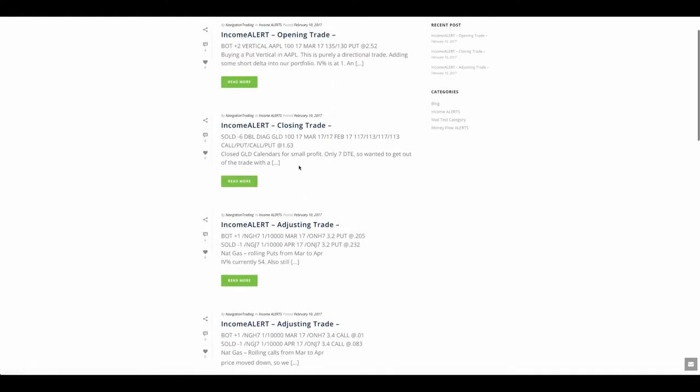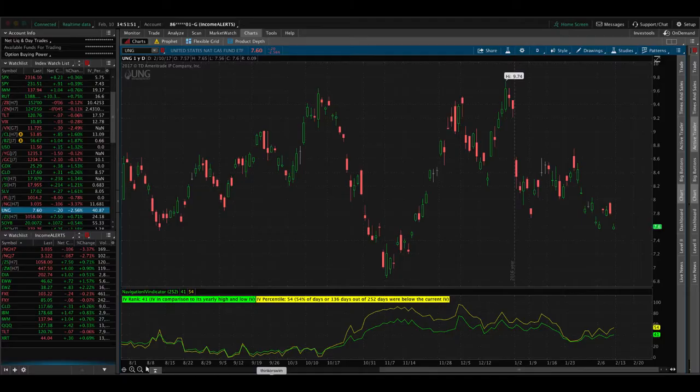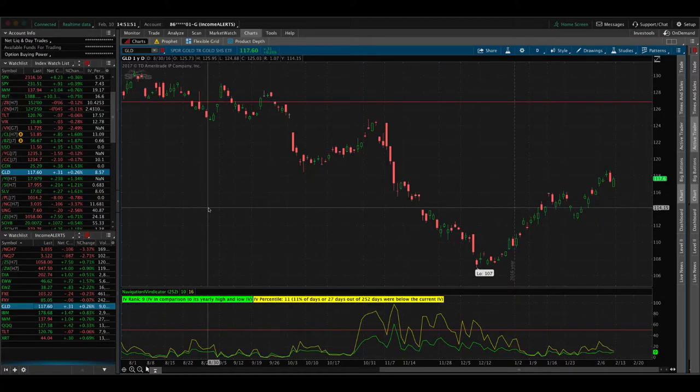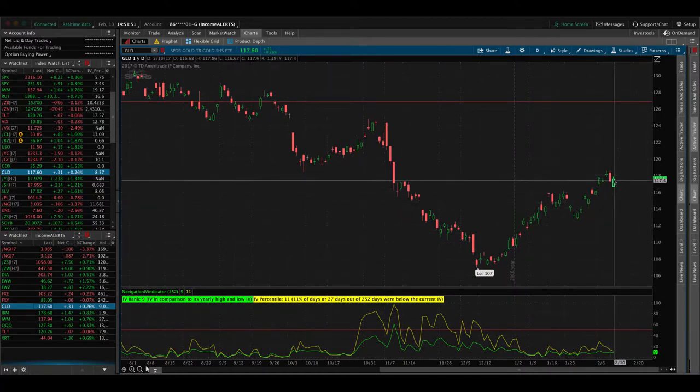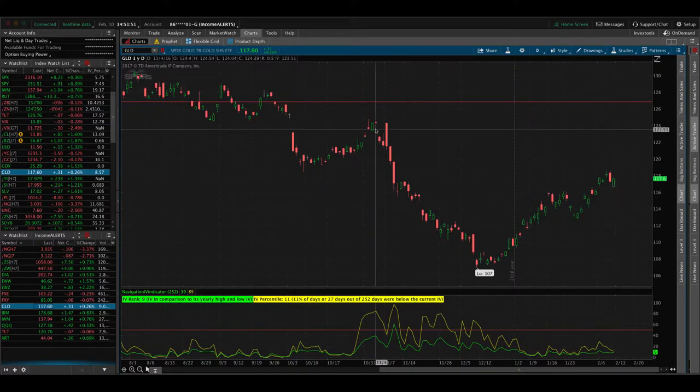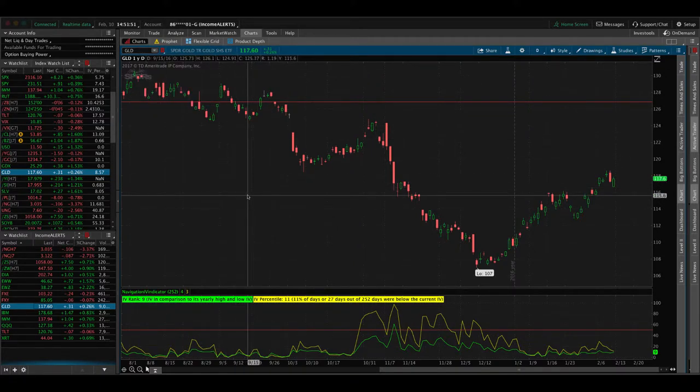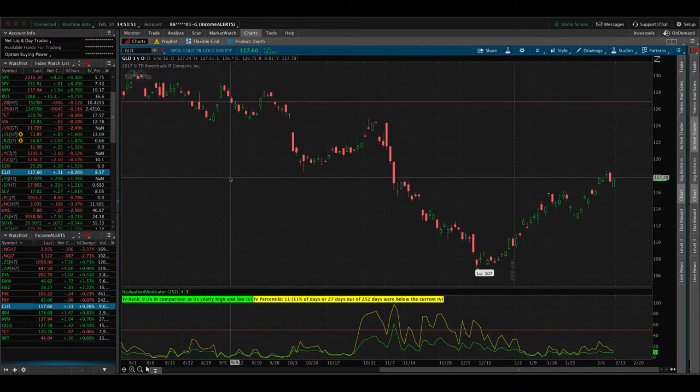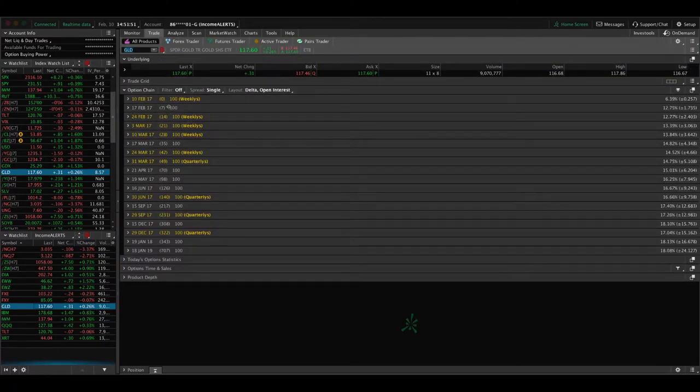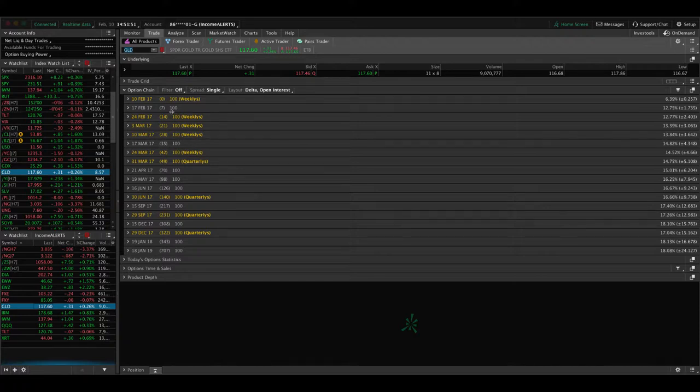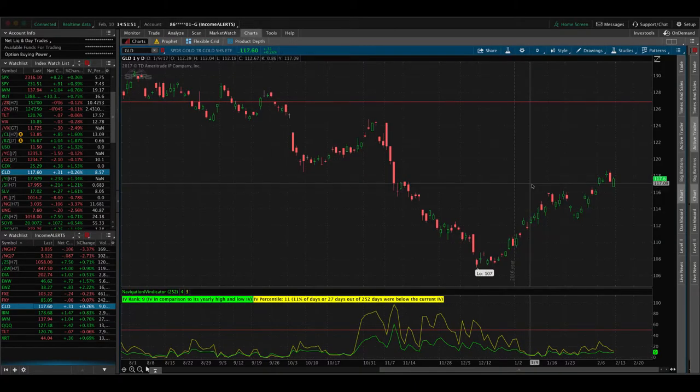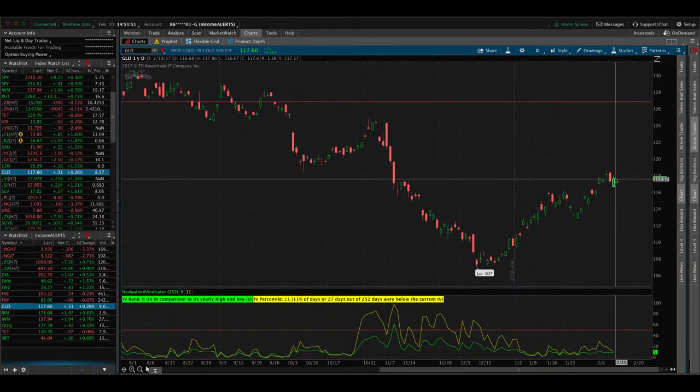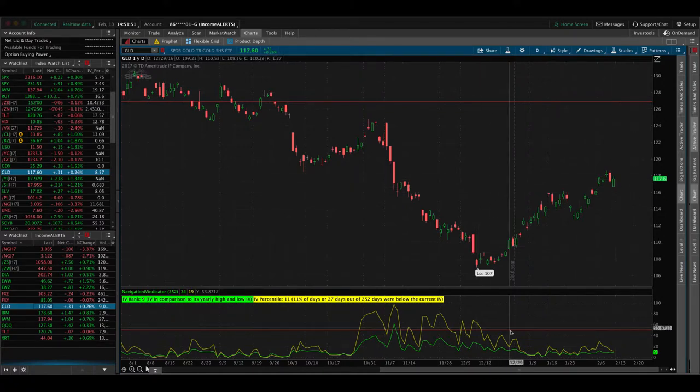Next trade was in gold, GLD. We initially put on a calendar in GLD. Price moved up, had to add another calendar, so we had a double calendar on, and then price had a nice move in our direction, especially yesterday and then the first part of today. GLD was down, and so we were able to take off that full double calendar for a nice little profit. Not as much as we wanted, but with GLD, the position was in the February cycle, so only seven days to expiration. You take on a lot more gamma risk the closer you get to expiration. We wanted to get out of that for a profit just in case gold were to pop back up, which at the time we got out was good because gold was down here, and it since rallied back up.